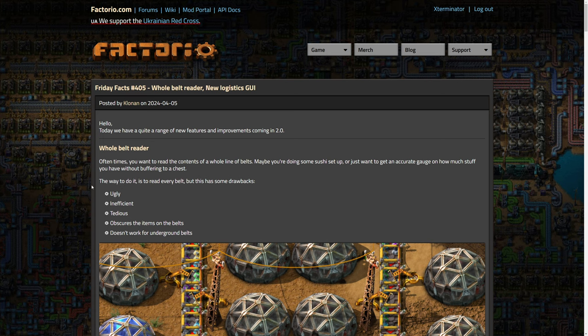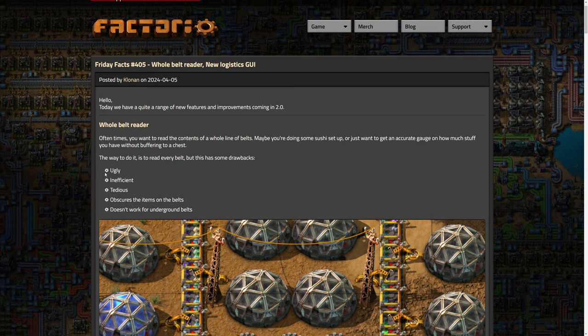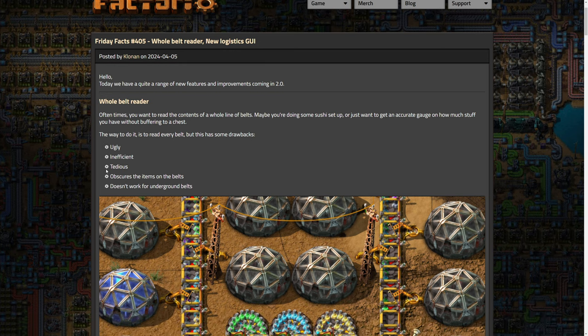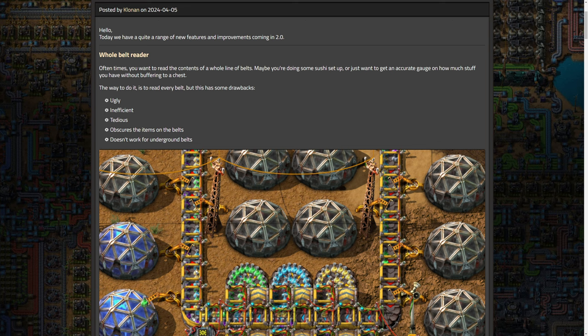So the whole belt reader. Currently in 1.0, you can read sections of a belt at a time, like one tile of a belt at a time, and you can connect them all if you want to read a whole section together, but it's kind of tedious. It doesn't look great. You can see an example here. It's ugly, inefficient, tedious, obscures the items on the belts and doesn't work for underground belts.